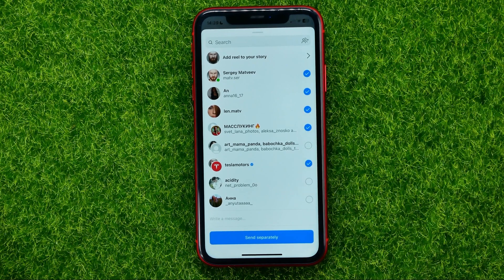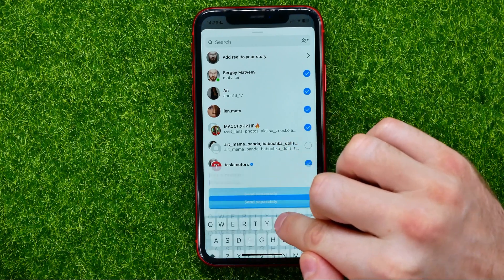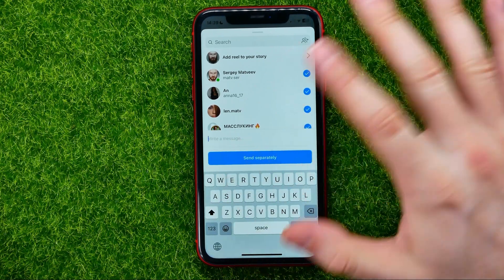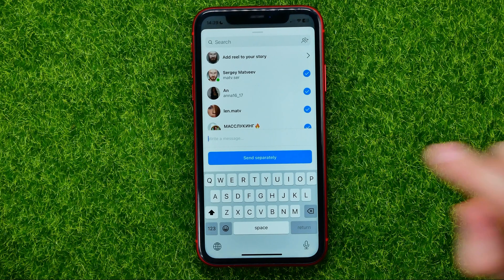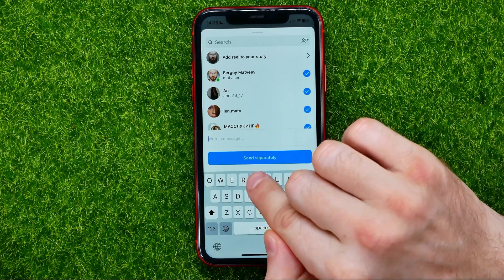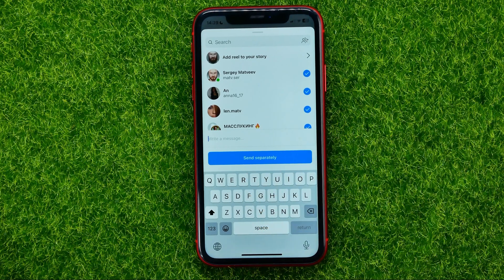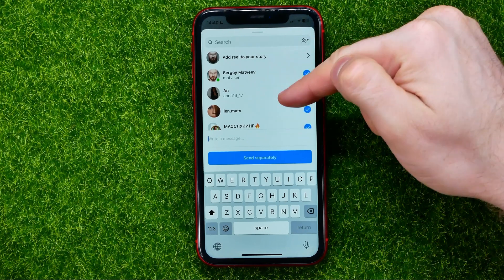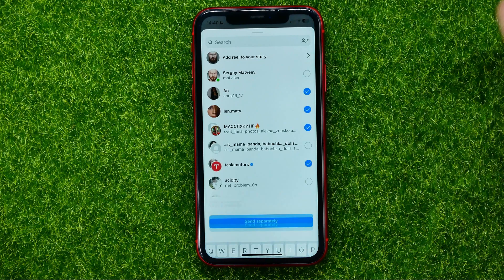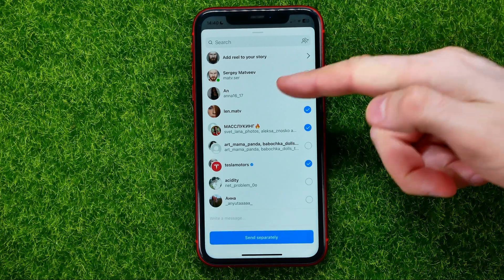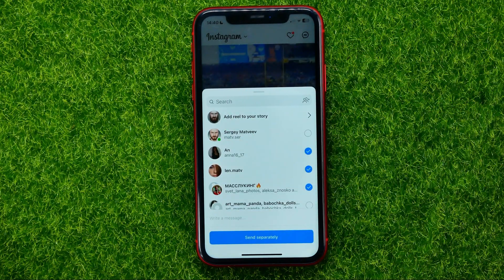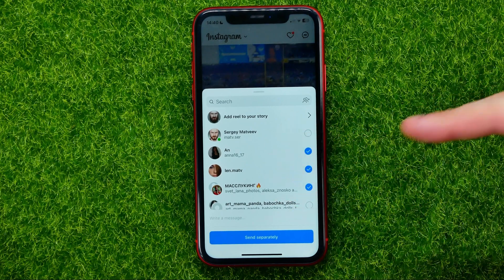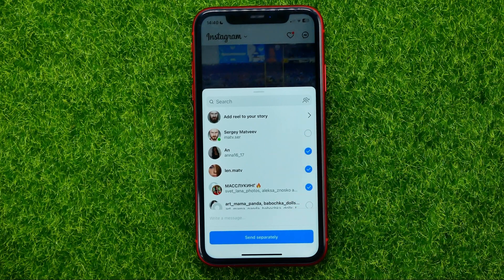You can also write a message or comment on that post. After that, hit 'Send Separately' to send that particular post to the DMs of the users you have selected.